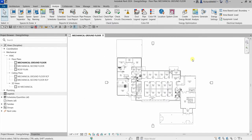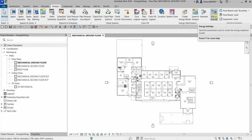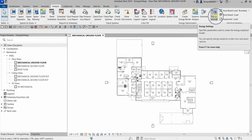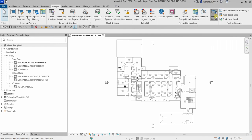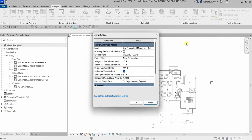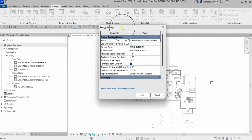The first thing we will be doing is opening the Energy Settings dialog. From the Analyze tab under Energy Optimization, select Energy Settings. Click this and here is your Energy Settings dialog with parameters and their values.